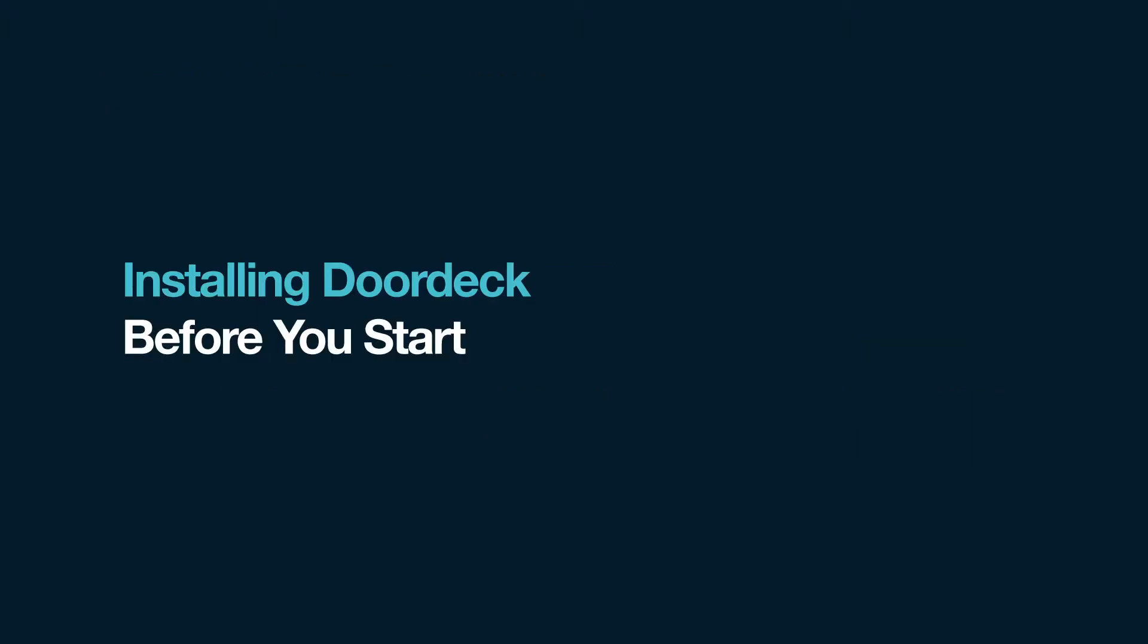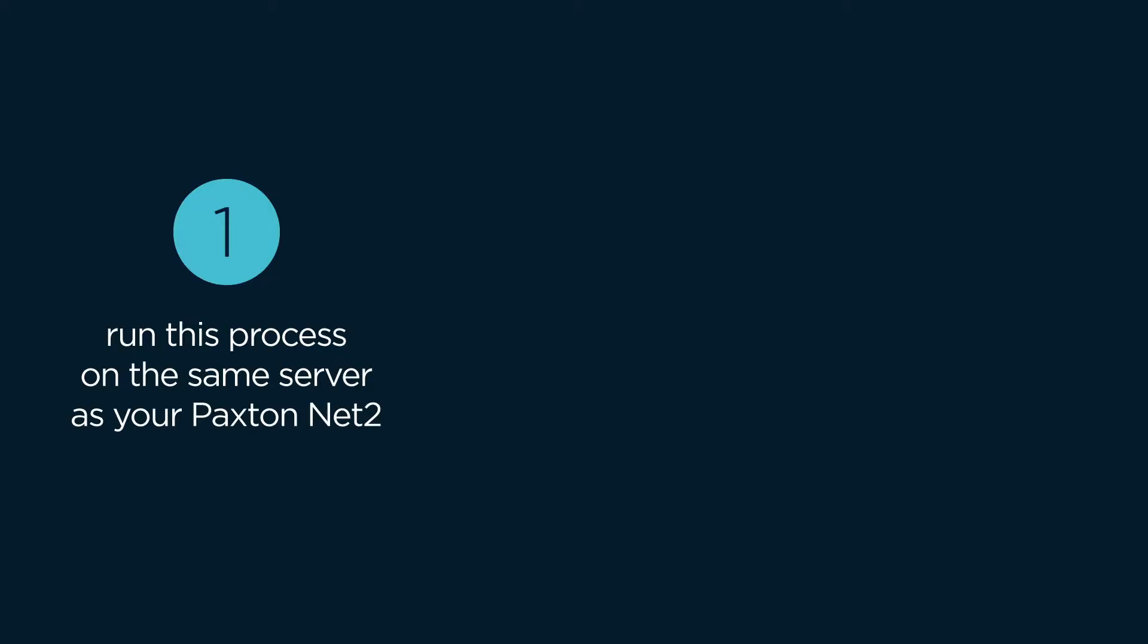Installing DoorDeck on Paxton Net2 controllers is simple, but before you get started, here are a few things it's best to have in place first. Firstly, you'll need to be running this process on the same server that your Net2 system is already running on. Our software will automatically scout out your door controllers and add them to DoorDeck.